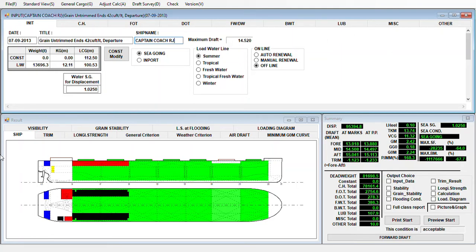Welcome back to our coaching sessions and YouTube channel, Captain Coach RJ. I'm sharing a quick loadicator presentation regarding grain and trim ends with 42 cubic feet long turns stowage factor. This is a departure condition — an example of grain loading calculations based on the loadicator.